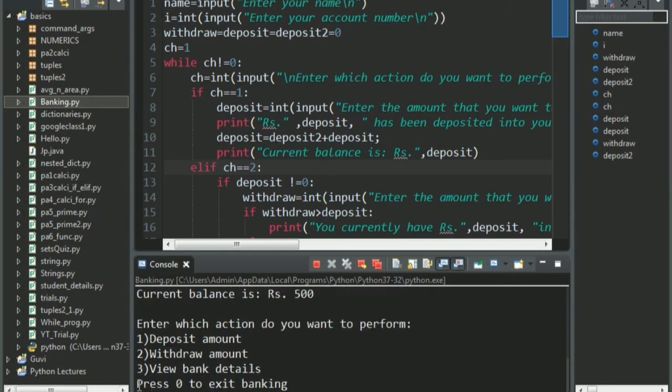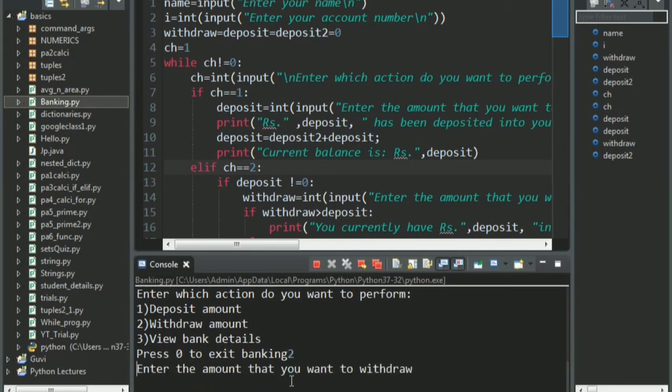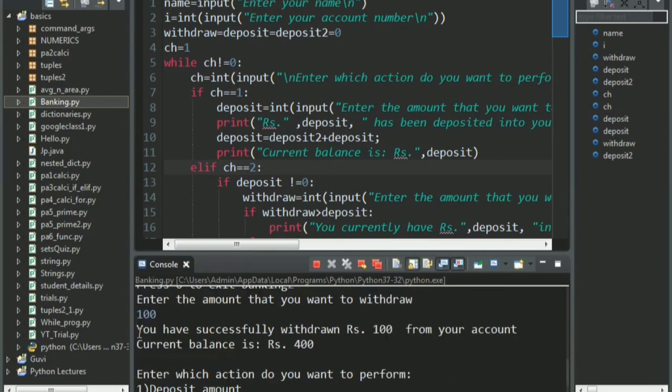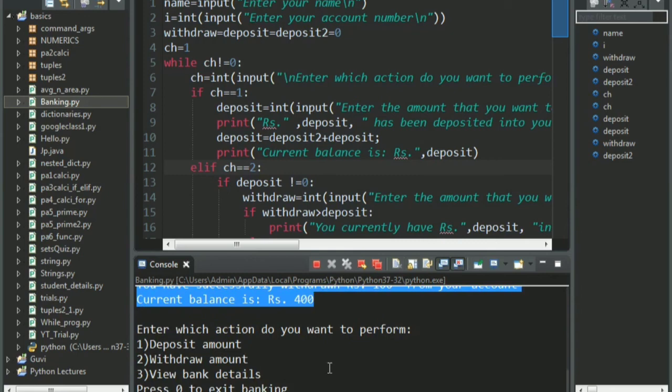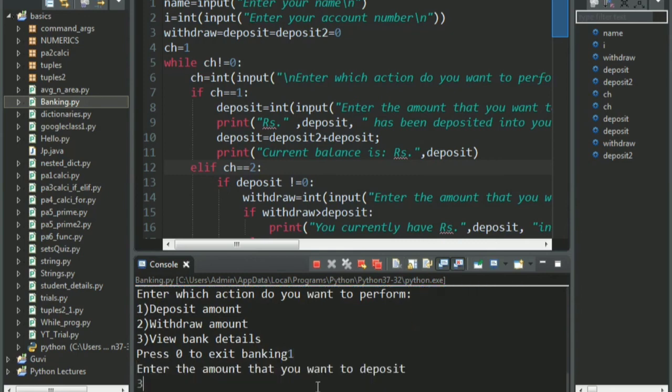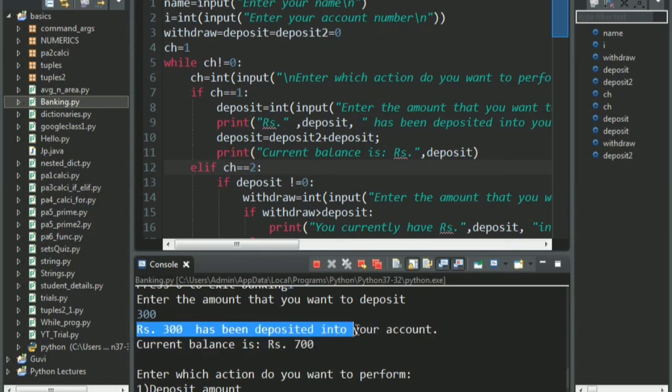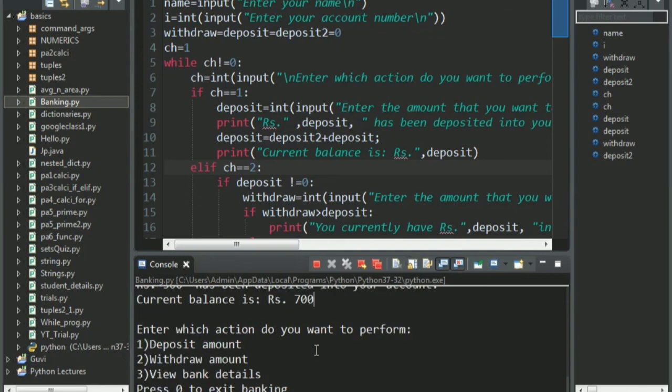Now, I also have an option here, saying press 0 to exit banking, but I don't want to exit right now. I want to continue. Now, I want to withdraw amount. I'll press 2. Enter the amount you want to withdraw. I want to withdraw 100 rupees. You see that the current balance is 400. Everything is getting printed properly, you have successfully withdrawn, and your balance is 400. Now, I want to deposit again. That is 300. Now, see, as I had told you, rupees 300 has been deposited into your account, and the current balance is rupees 700.